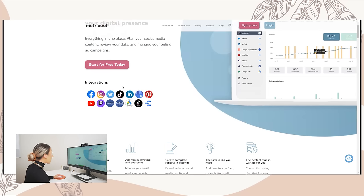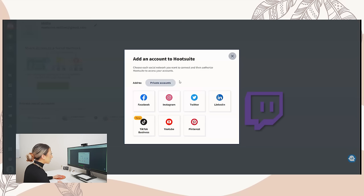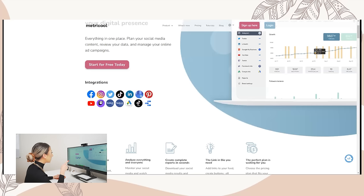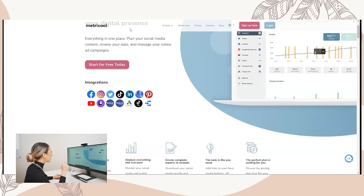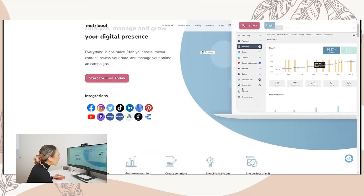I'm curious if Hootsuite also connects with LinkedIn — I don't remember seeing that option. Metricool has TikTok ads, Google, Twitch, LinkedIn, Twitter, Google Ads, Facebook Ads, and TikTok ads, which is pretty cool. You can also sync to Facebook groups — being able to post and track a specific Facebook group if you host one is pretty cool.